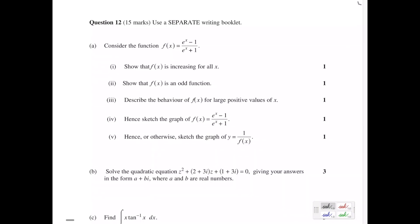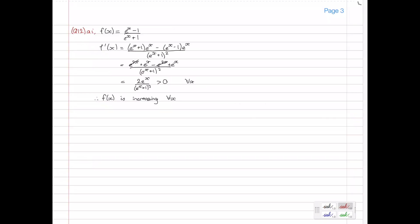The second part: show that f(x) is an odd function. To show that f(x) is an odd function, we need to consider f(−x) and see what that gives us.